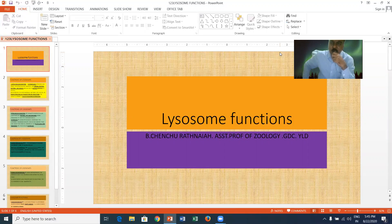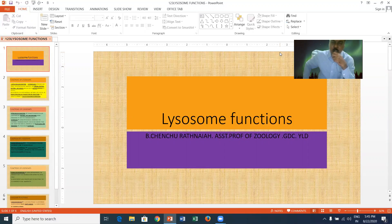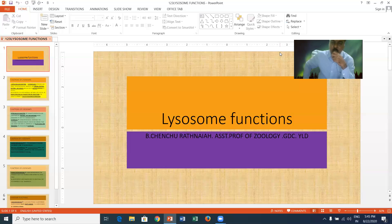These residual bodies remain undigested and are accumulated in the cell. Such forms are called residual bodies. During aging or pathological conditions, the hydrolytic enzymes present in lysosomes are able to digest their own cell organelles like mitochondria, endoplasmic reticulum, Golgi complex, as well as ribosomes. Such types are called autophagic vacuoles.